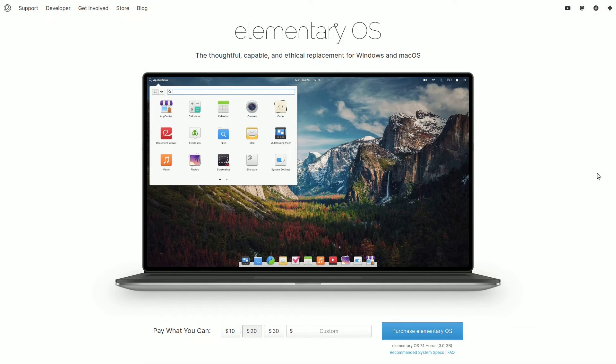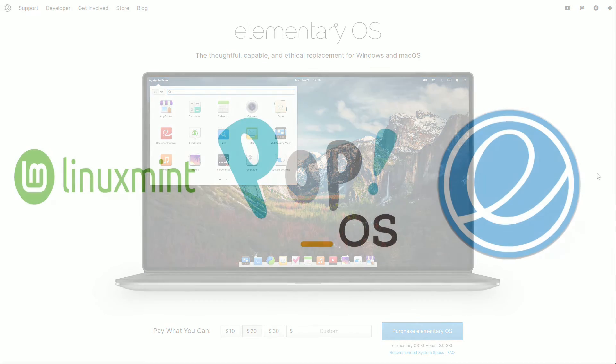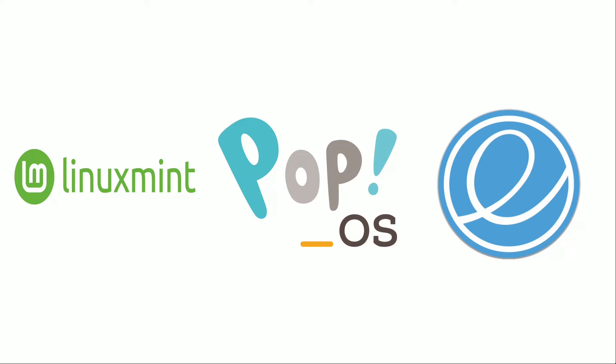There are alternative options worth exploring. For those who appreciate Ubuntu's strengths but wish to avoid affiliations with canonical partner Microsoft, here are three compelling alternatives.